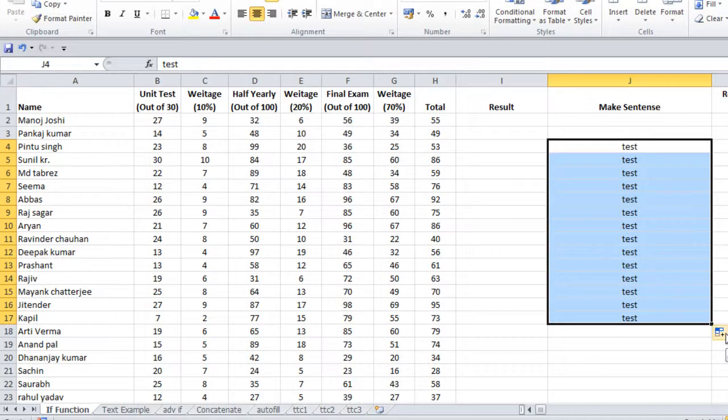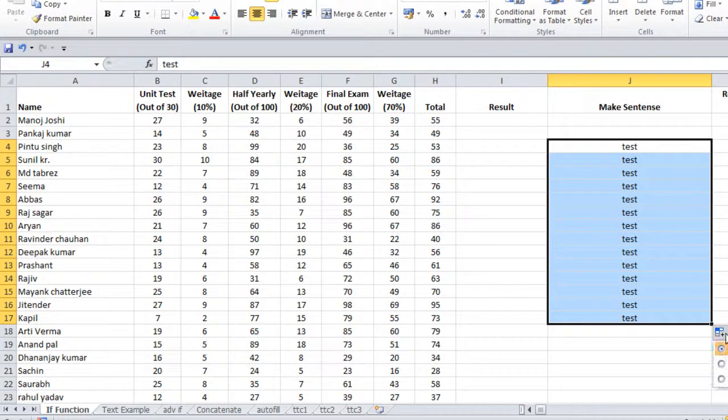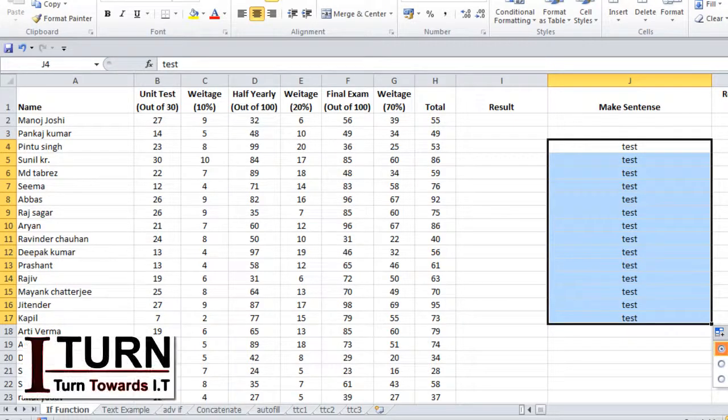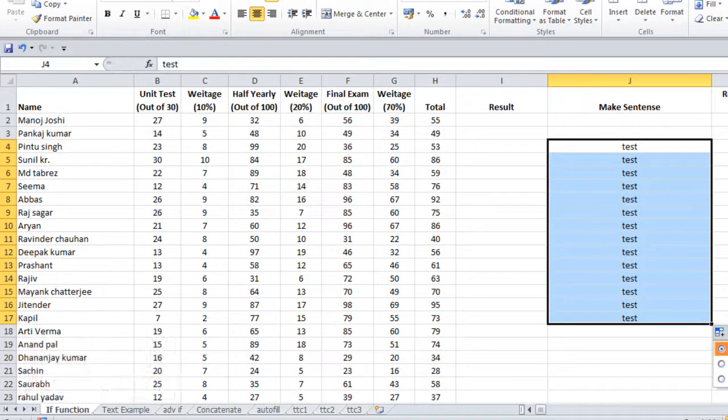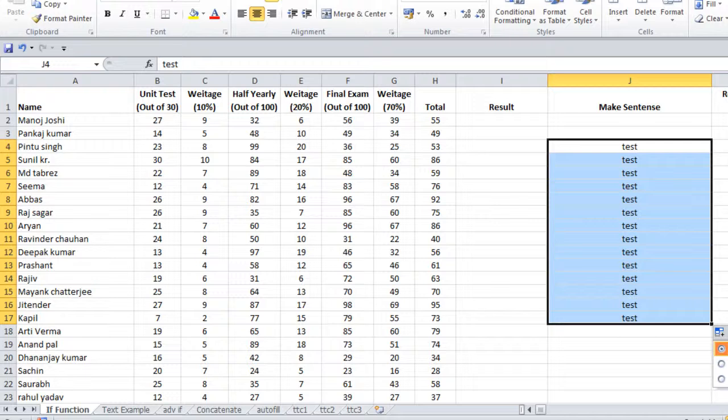Set your cursor over here. It's saying autofill options, which means this property is an autofill property. If you do the selection over here, you will see by default 'Copy Cells' has been selected. That's the reason why the cell has been copied. There are many more properties that we are going to learn in the next video.